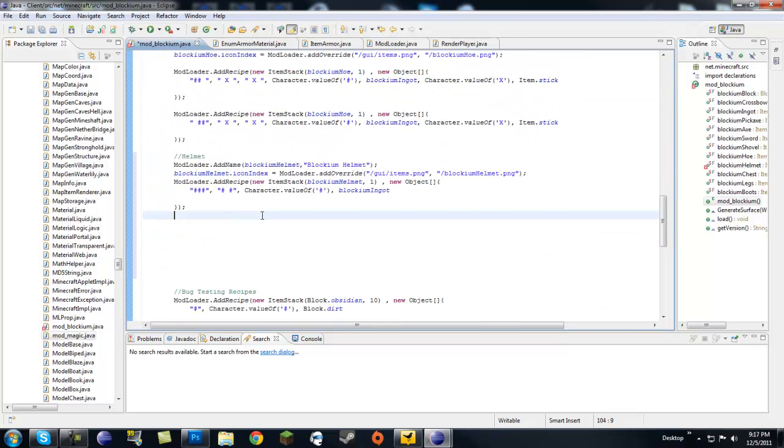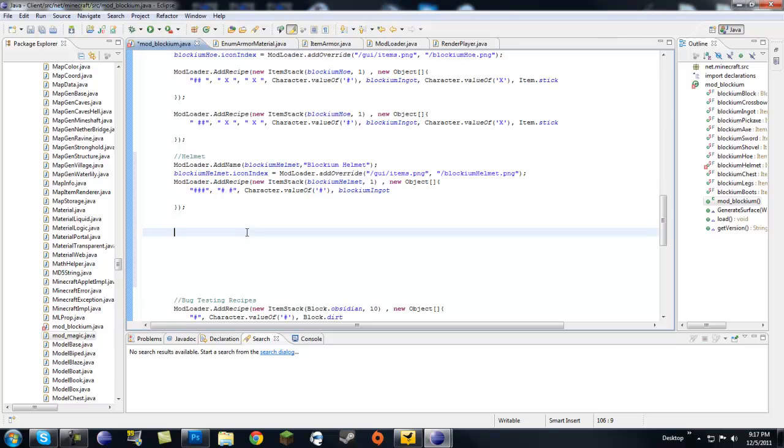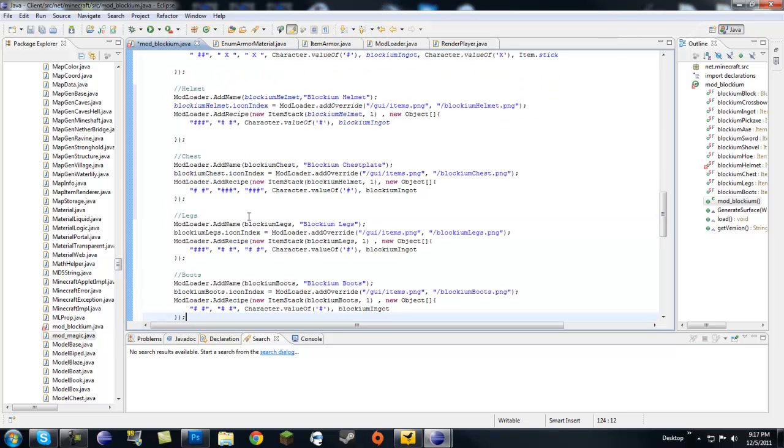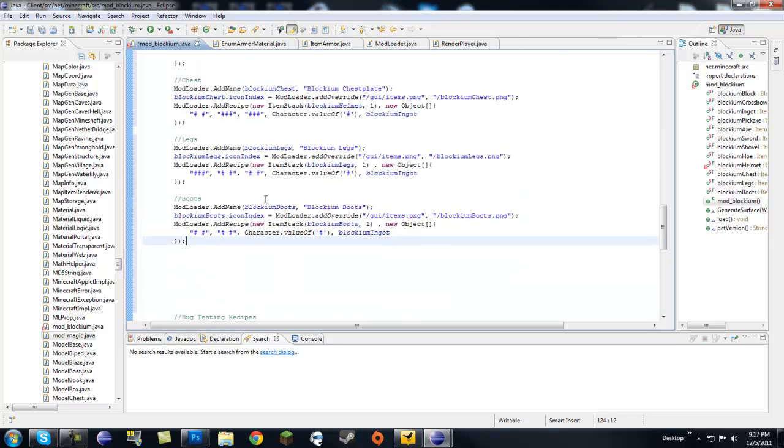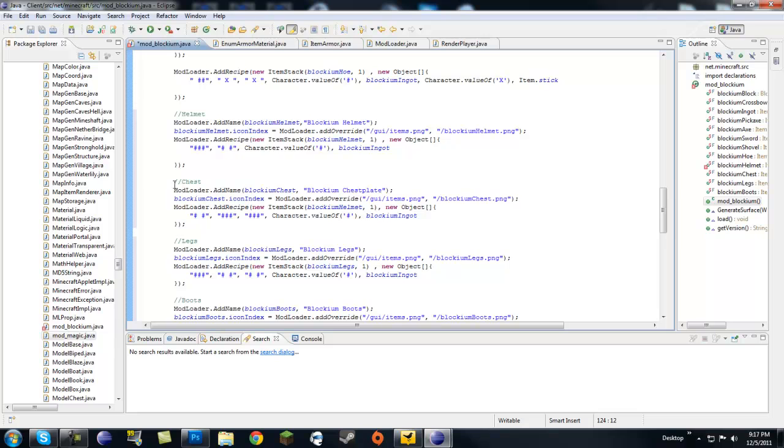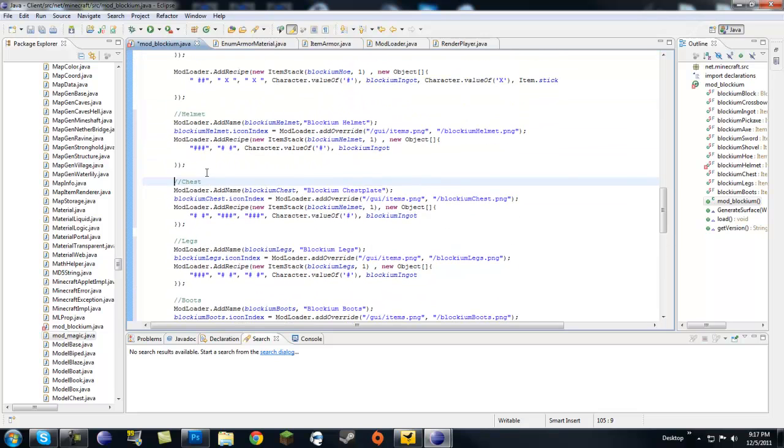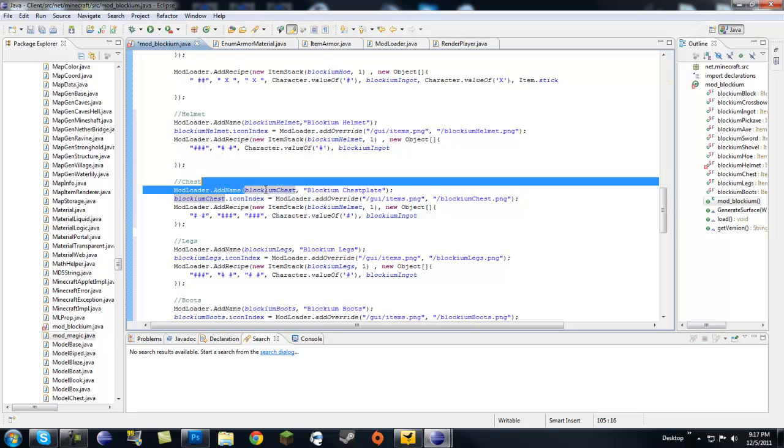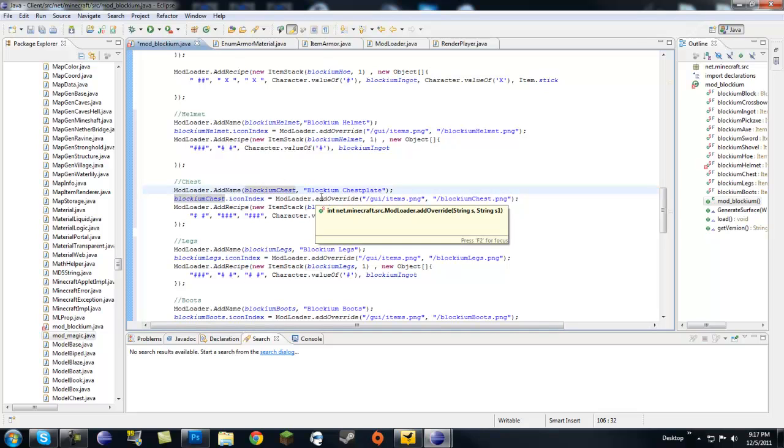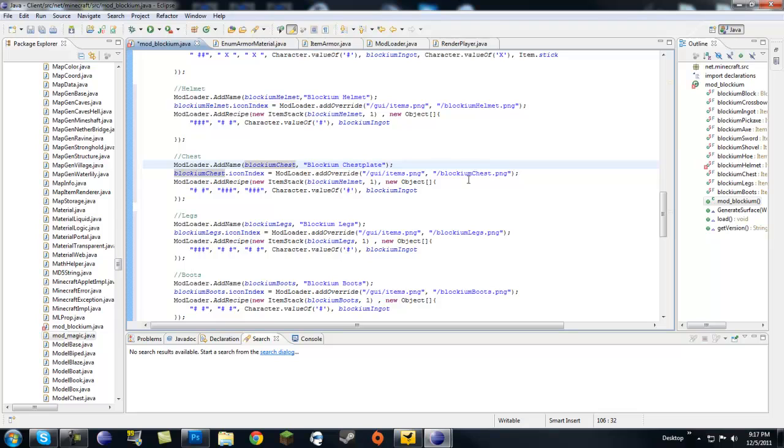Let's go back to our helmet. I also have this copied, I guess, or pre-wrote. So you guys won't have to wait, I guess, and I won't have to cut this. So here's our chest, here's our legs and boots. Nothing's really much changed. It's just basically you add a name for each of them. You add a texture for all of them. Like I have textures, blockium chest, blockium legs, blockium boots.